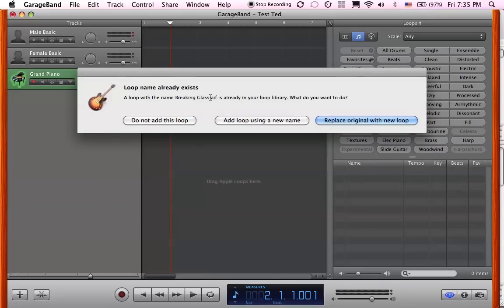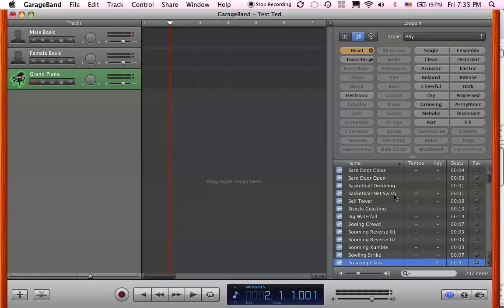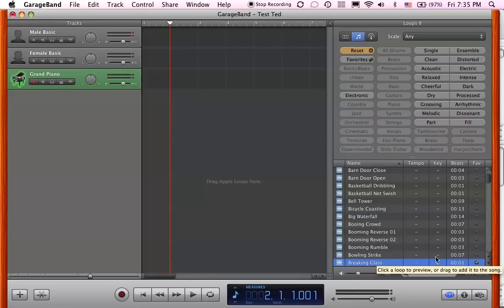Loop name already exists. That's because I've already done it. I'm going to replace the original with this loop so you can see it. There we go, it's our breaking glass. I'm also going to put this little check here on my favorite so I can get it real easily if I need it later.